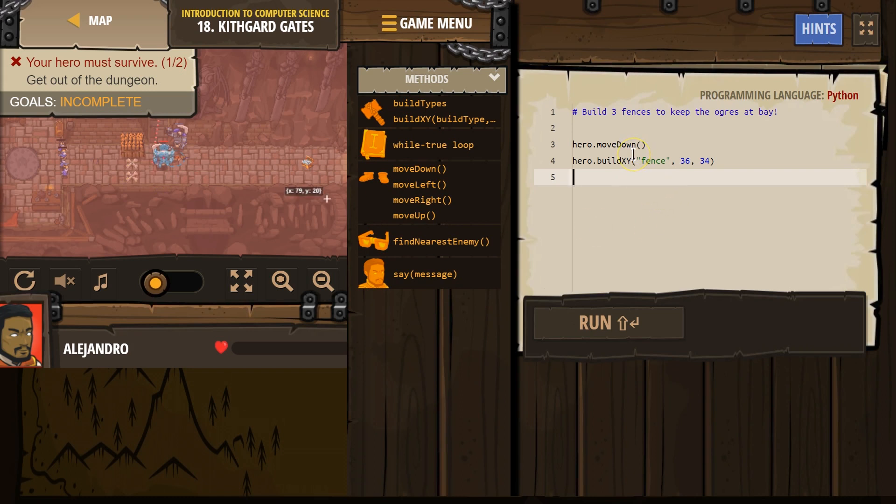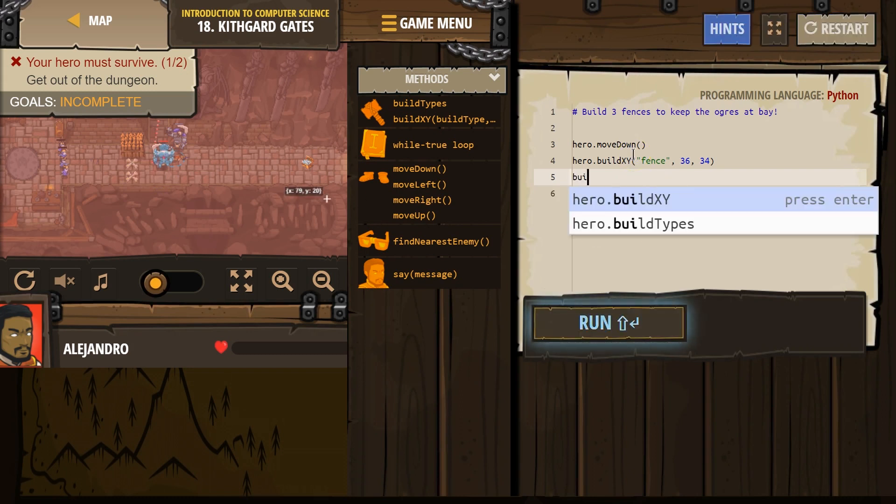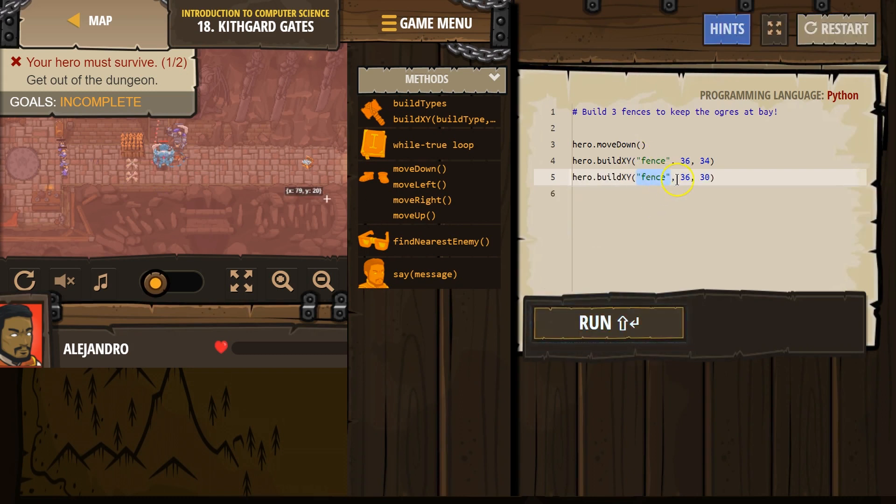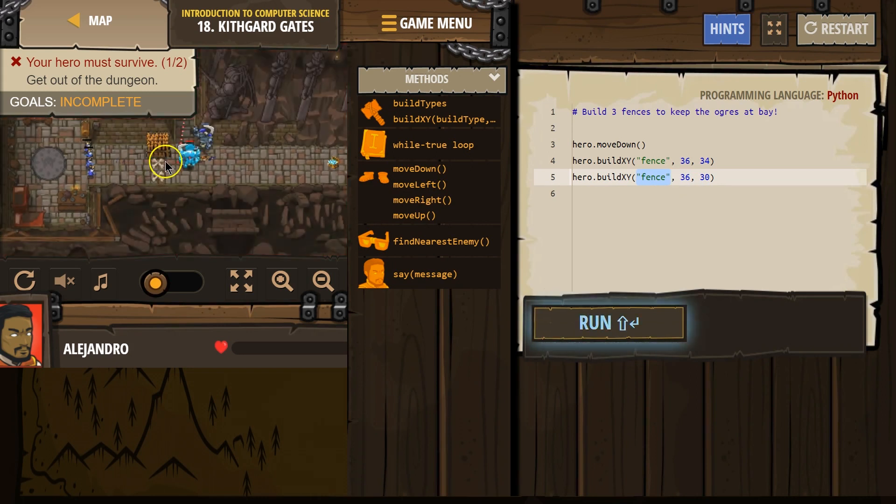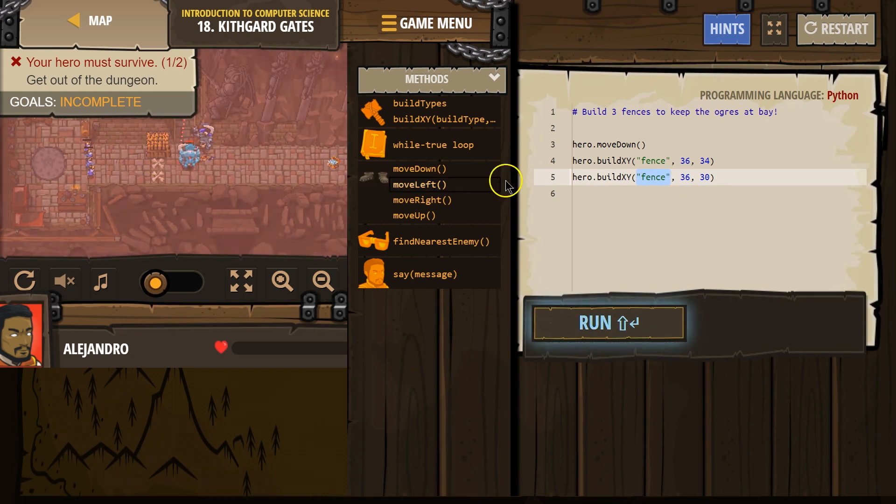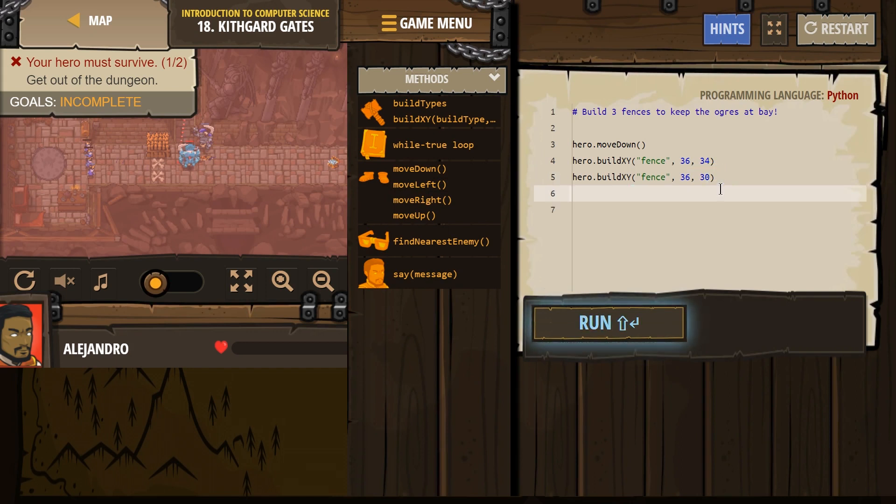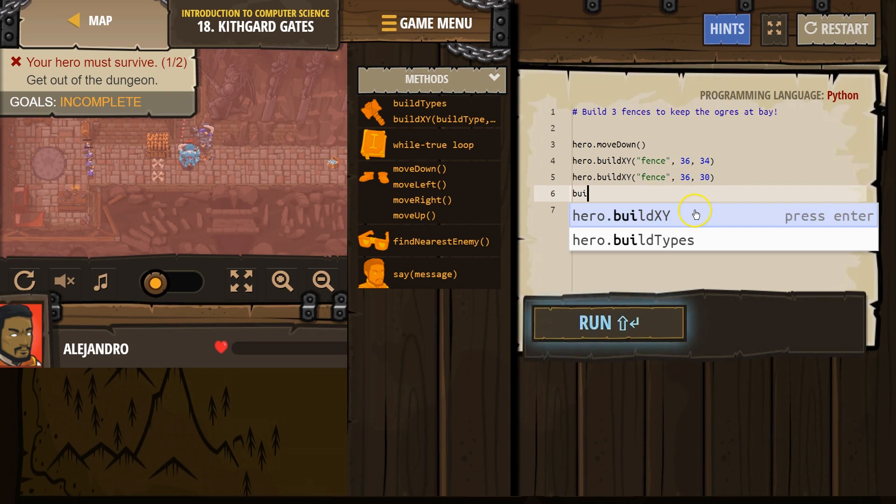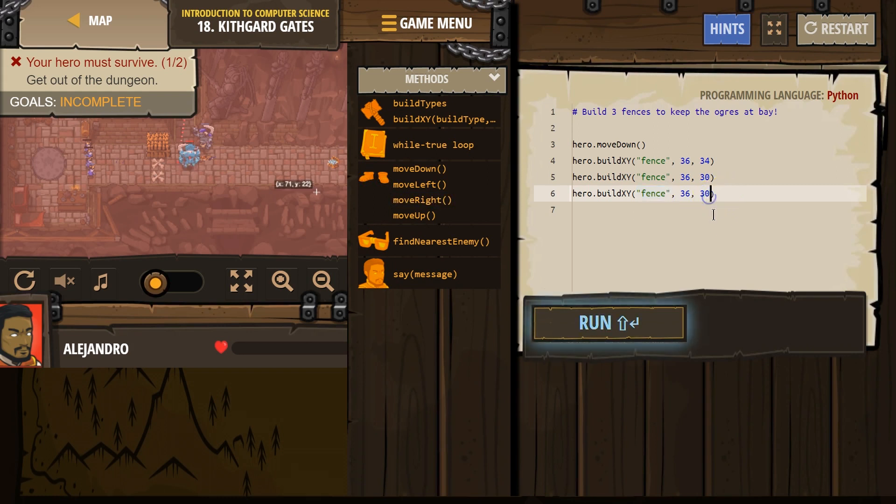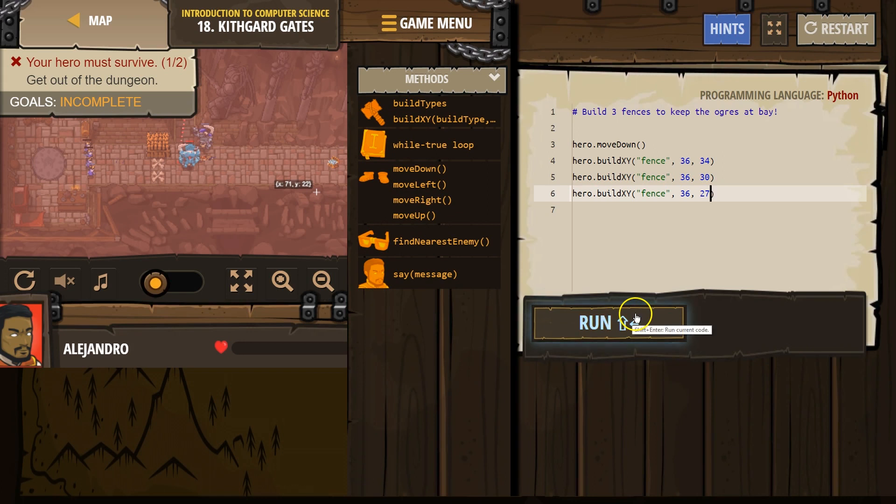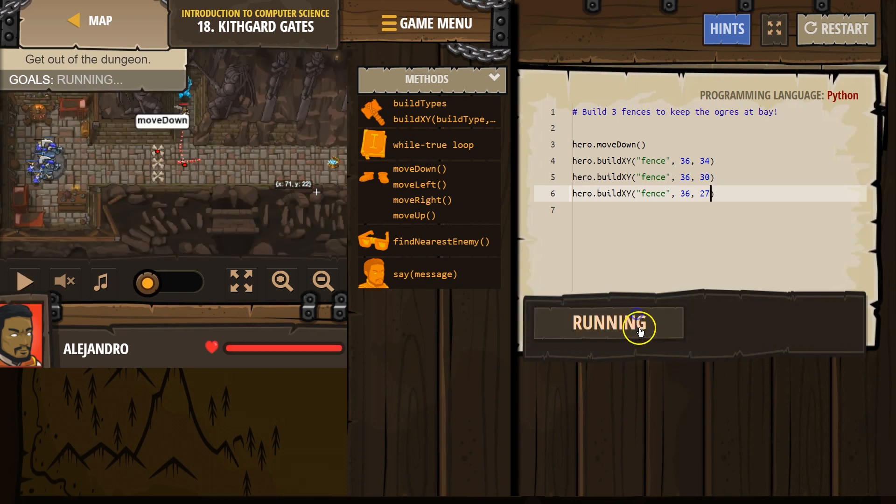So I'm going to start typing build. I'm going to select XY. Oh, fence is already here. And what did I say? Oh, that might just do it. 3630. I'm not sure we need to change that one. So then let's start typing build XY. And then what's this one? 3627, backspace, backspace, 27. All right, let's see if this works.